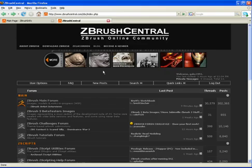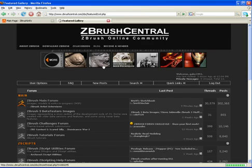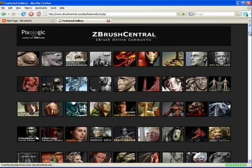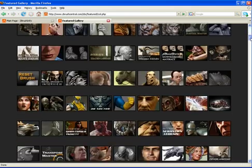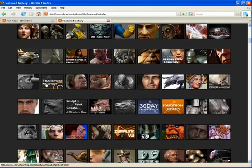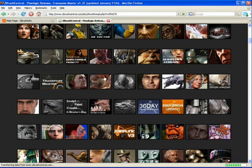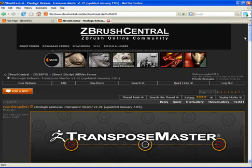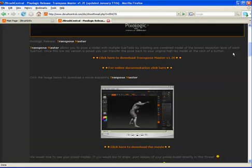In order to get this plugin, you'll want to go to zbrushcentral.com, click on our gallery, scroll down to the Transpose Master icon, click here, and this is where you will get the plugin and a short little video.